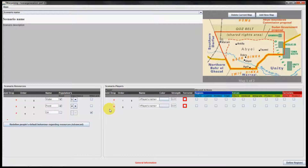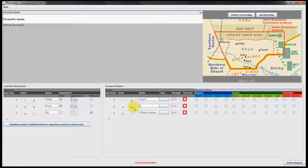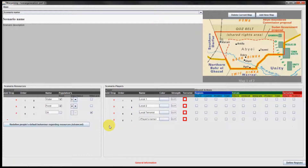Now we continue and add players to our war game. We first want to have two local players and a local terrorist. We also would like to have two international players.